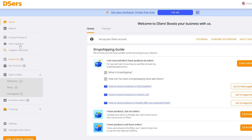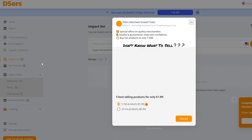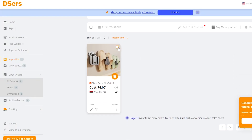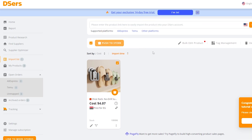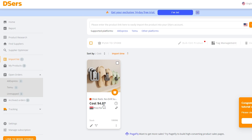Go back to DSers and find the 'Import List' option. Refresh the page to confirm the product is saved — you should now see one product listed. Click on 'Import List' and you'll find the product there. Note that the price shown is in dollars, even if you were browsing AliExpress in a different currency — DSers calculates it precisely.